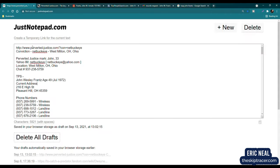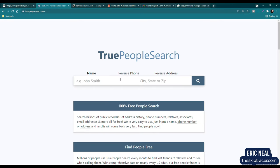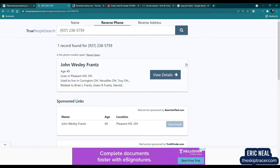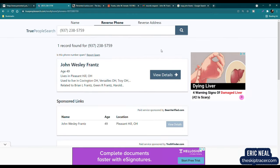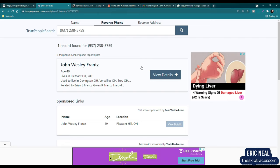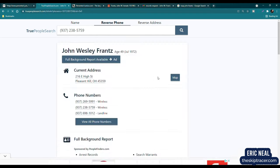So let's scroll down. That number led to True People Search, and I'll actually show you because I looked him up prior. So now that number actually led to his profile on True People Search. This was the number that he gave. So reverse phone, put that in. We have John Wesley France, age 49, lives in Pleasant Hill, Ohio, used to live in Covington and some other places in Ohio. It gives a few relatives there, a few details.